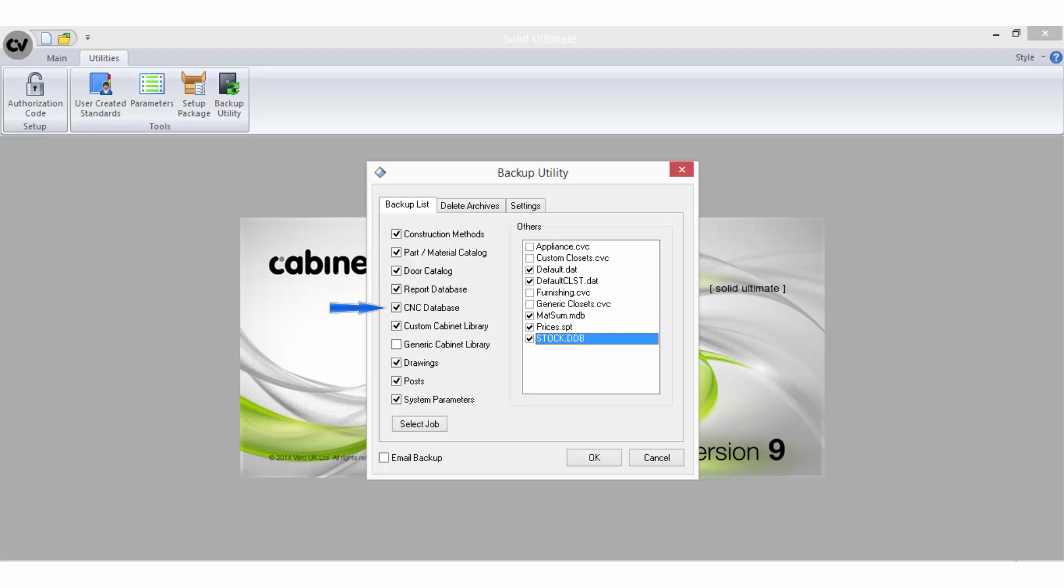CNC database is only relevant if you use S2M Centre. Checking this option will backup the psnc.mdb file, which stores the tool and machine catalogues.